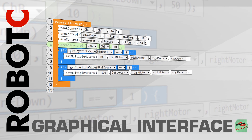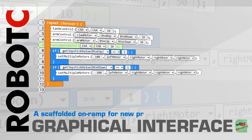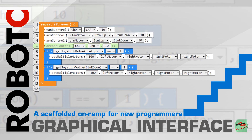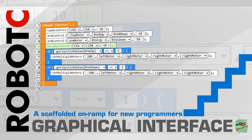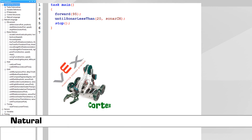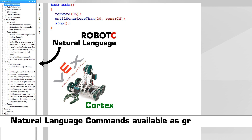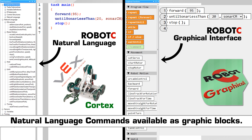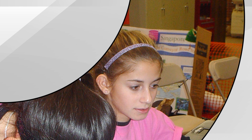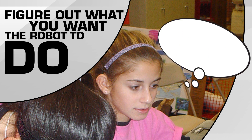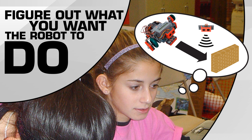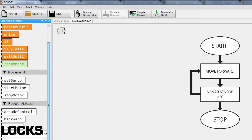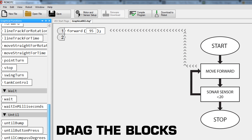Robot C's new graphical interface provides a scaffolded on-ramp for new programmers. All VEX Cortex natural language commands are available as blocks in Robot C's new graphical programming environment. All that new programmers need to do is figure out what they want the robot to do, and then drag the blocks into Robot C.